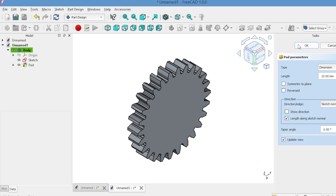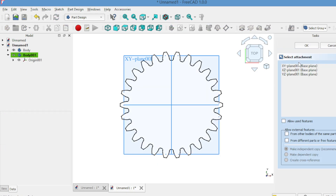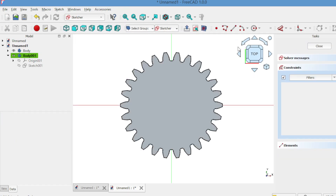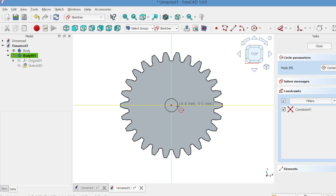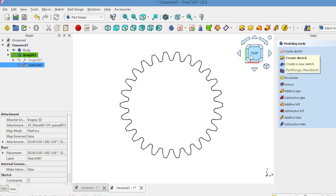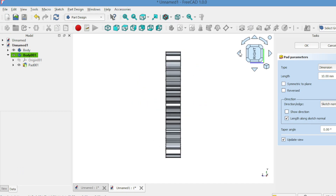Your basic gear shape is ready. To make a hole in the gear, create a new body and open the sketcher on the XY plane. Draw a circle at the center of the gear and close the sketch. Use the pad tool to extrude it through the gear, adjust its size and position it. Click OK.